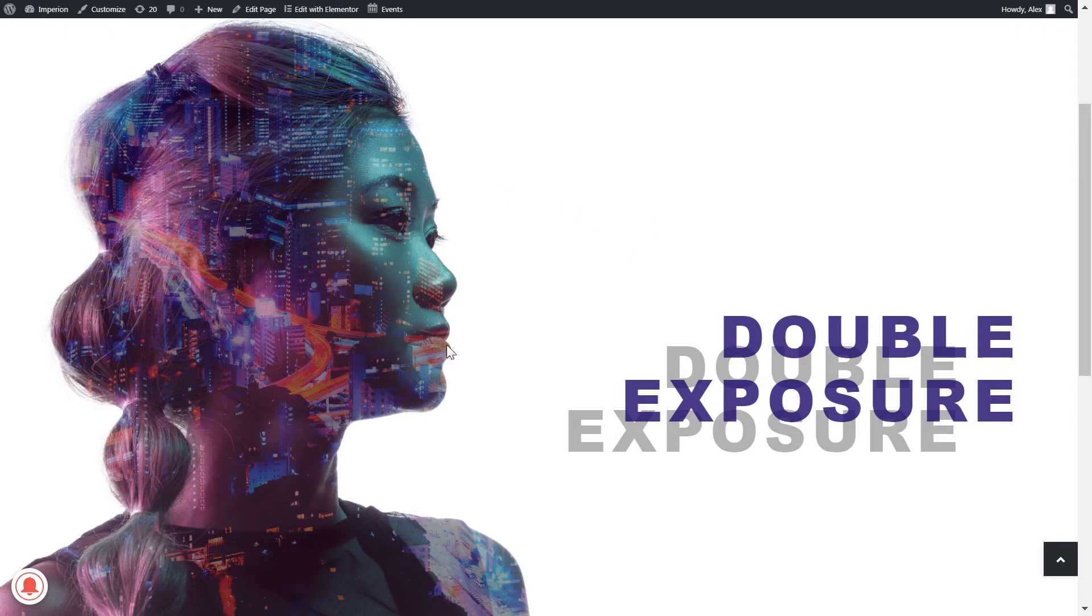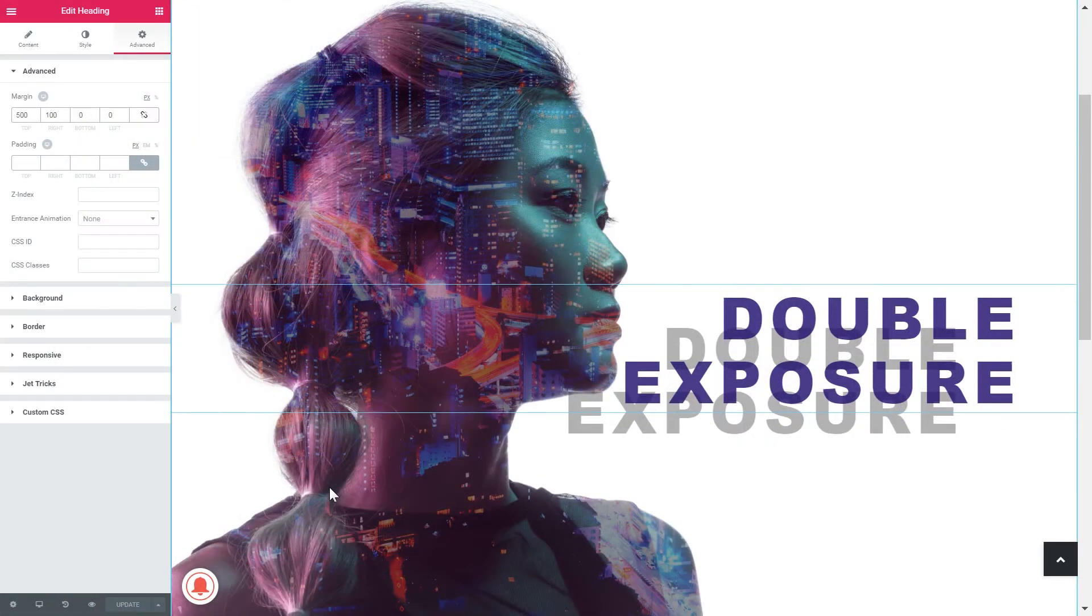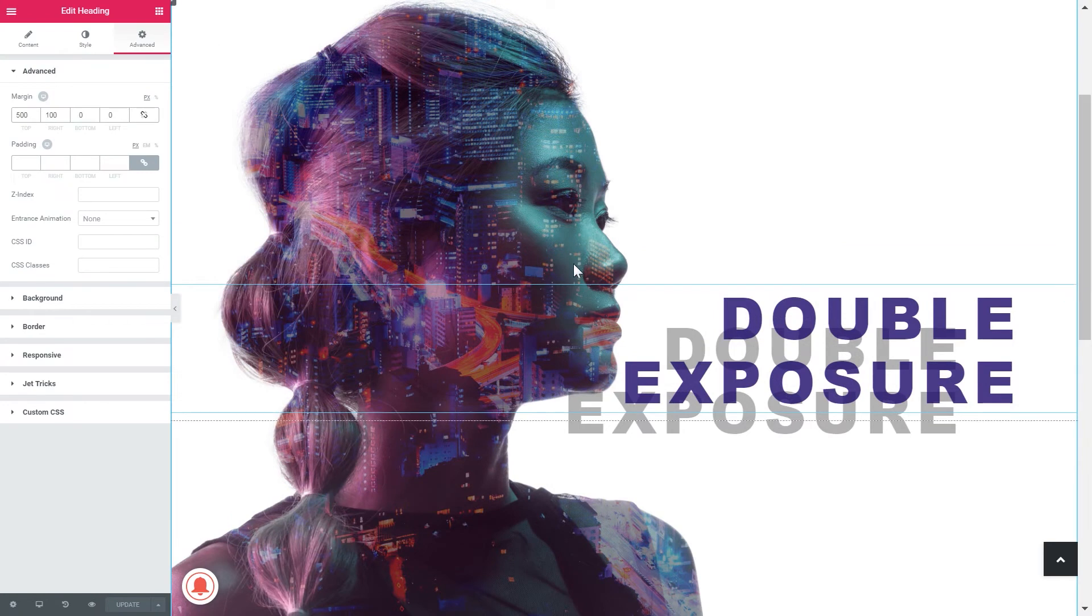Creating a double exposure effect was only possible in software like Photoshop or Affinity Designer but now you can do it right in Elementor page builder. Now let's head over to our editor and see how we can create this exact design.